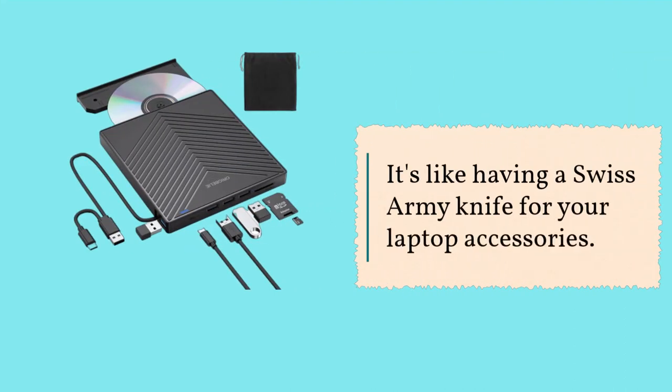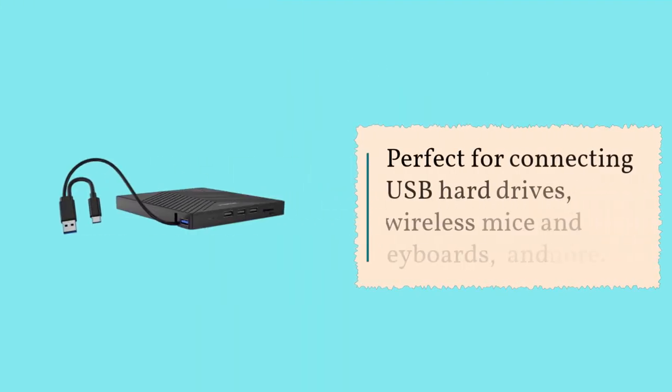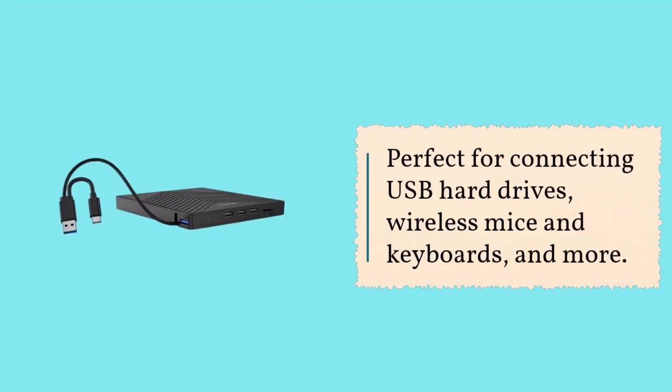It's like having a Swiss Army knife for your laptop accessories. Perfect for connecting USB hard drives, wireless mice and keyboards, and more.